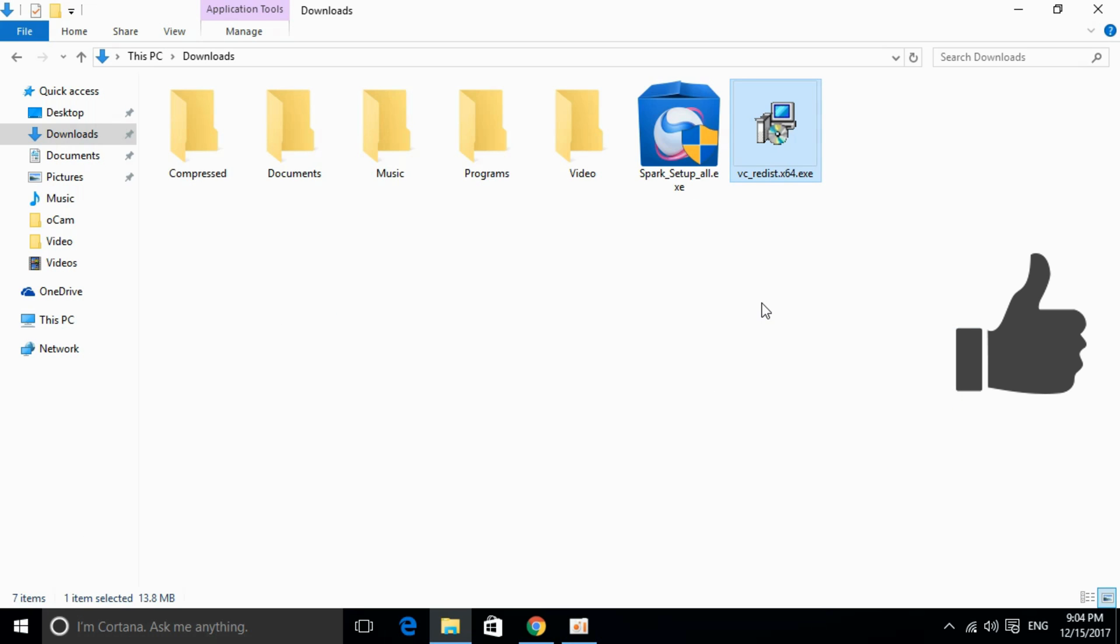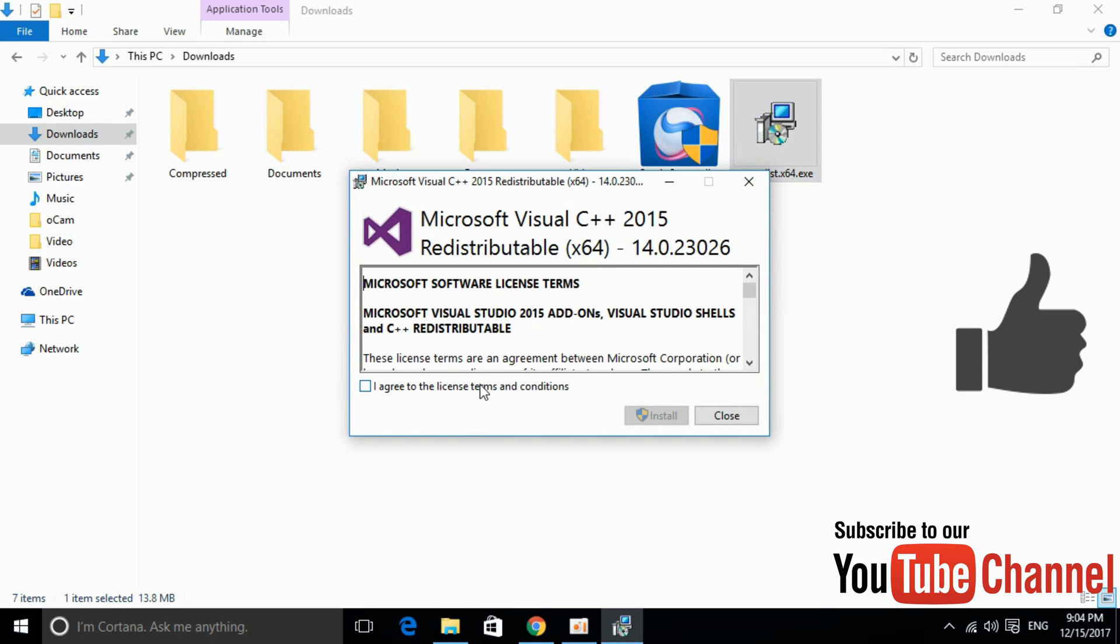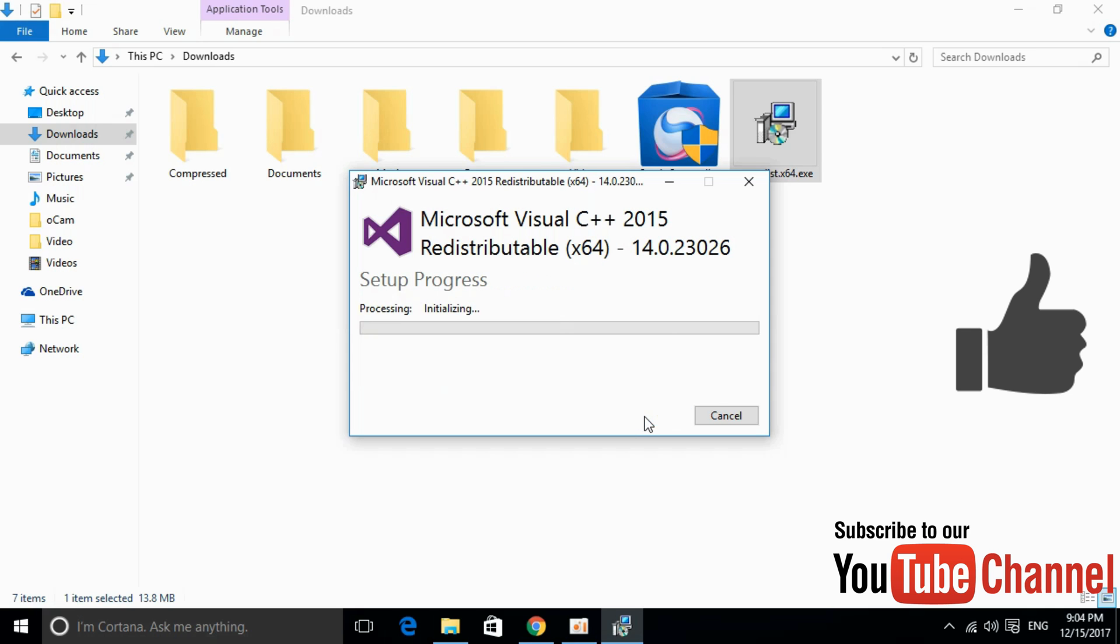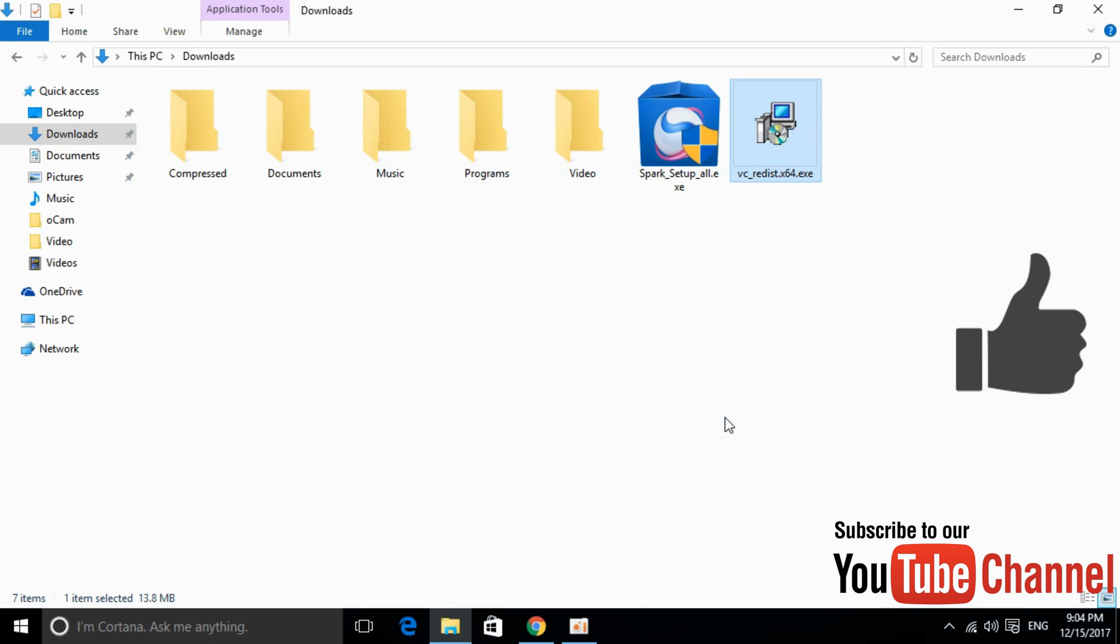So here we have our software downloaded. Just go and double click to install it. Just go and agree, click on install, allow the permissions. And here it is.